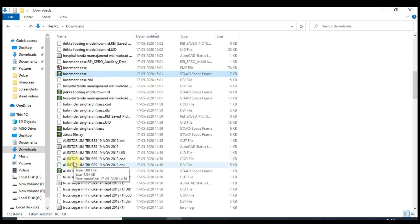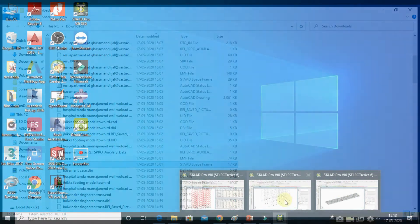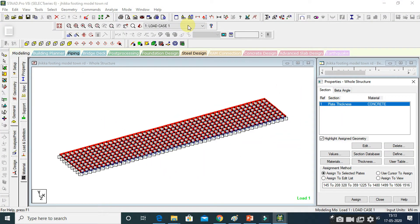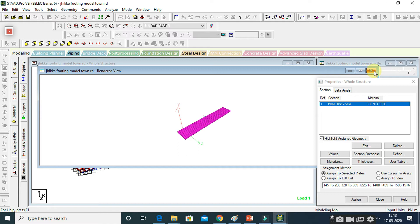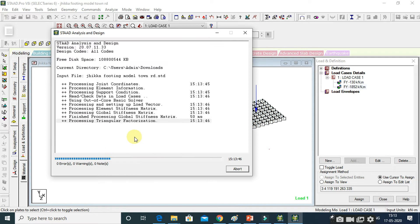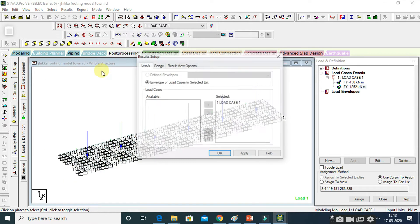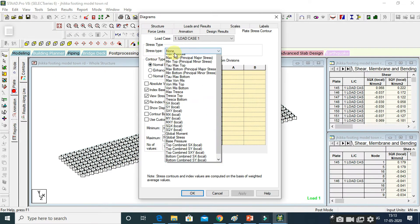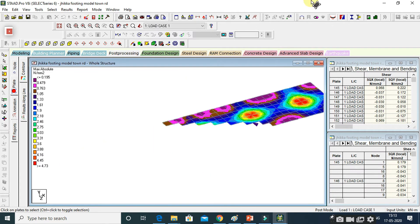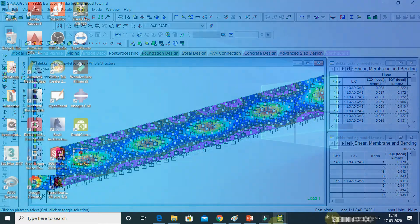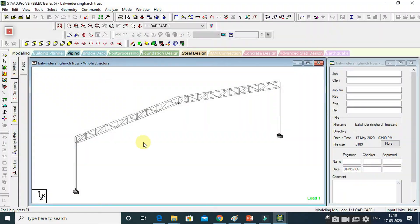We will cover how to apply different loads on the basement part. We will also cover how to design a footing by applying the loads already calculated from designing the structure, and then how to analyze that footing after applying all those loads. We will cover how to check the maximum load and maximum effect on the footing.